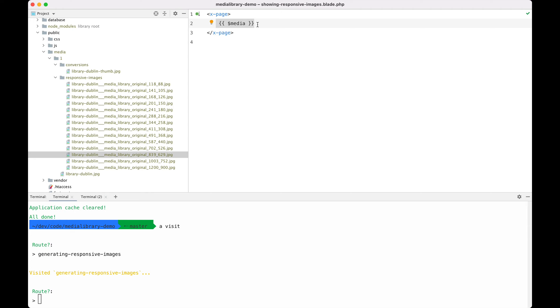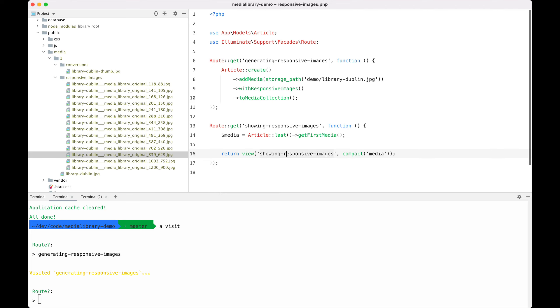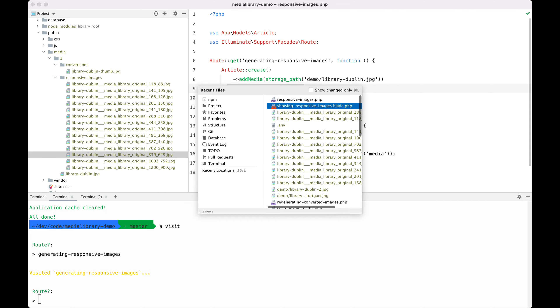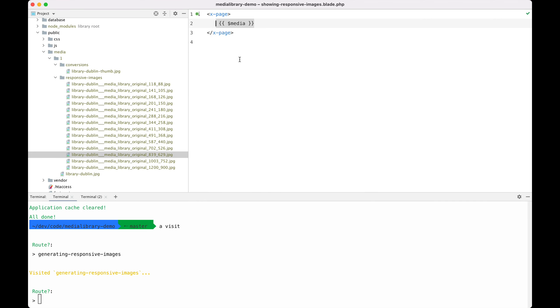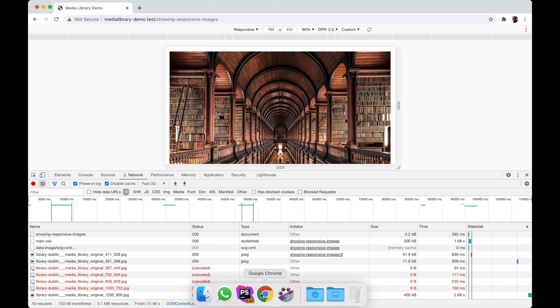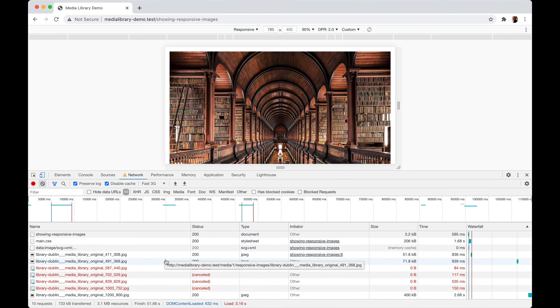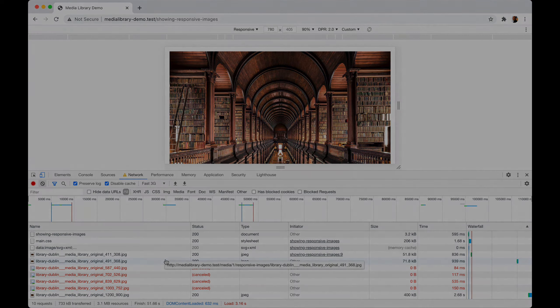So getting started with responsive images is actually quite easy. You only need to tag on withResponsiveImages and output the media. With that done you get all the behavior that I just showcased in the browser. There are a few customization options that I haven't mentioned. Head to the documentation to learn more about them.